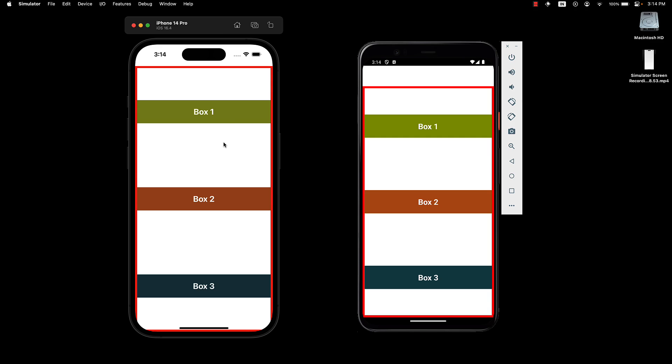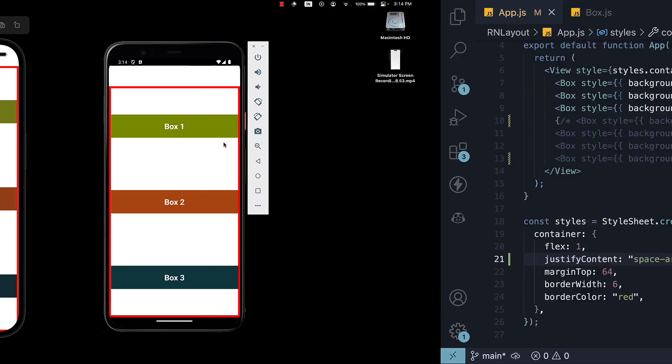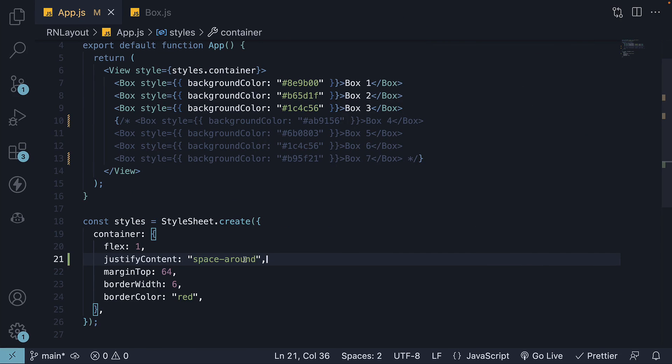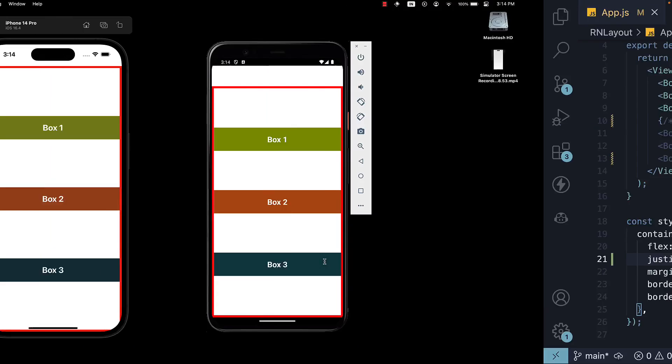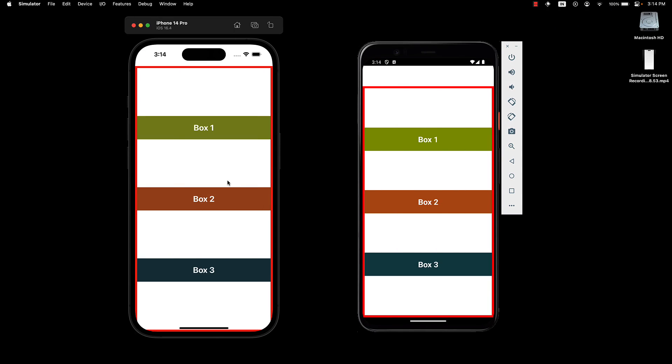Now if you want the same space at the start and end of the items as well, the value you're looking for is space evenly. If I change the value and save the file, you can see the extra space is equally distributed within the container.